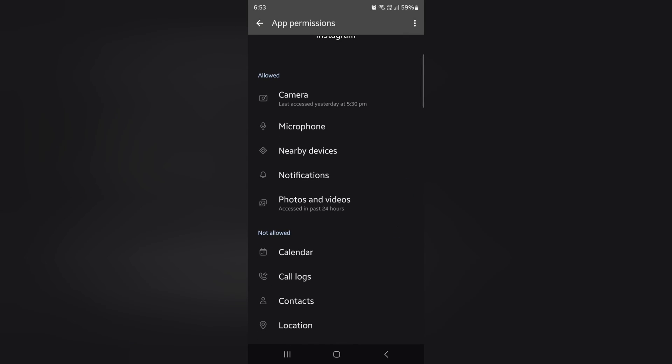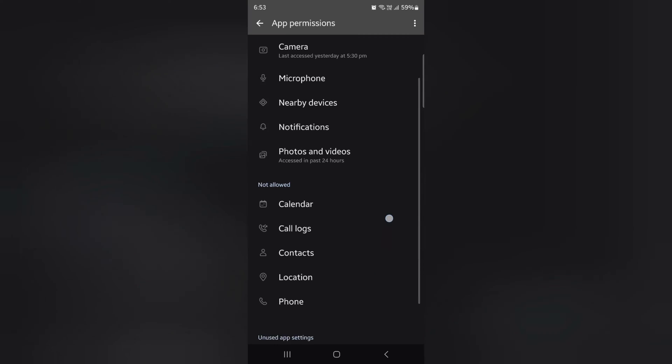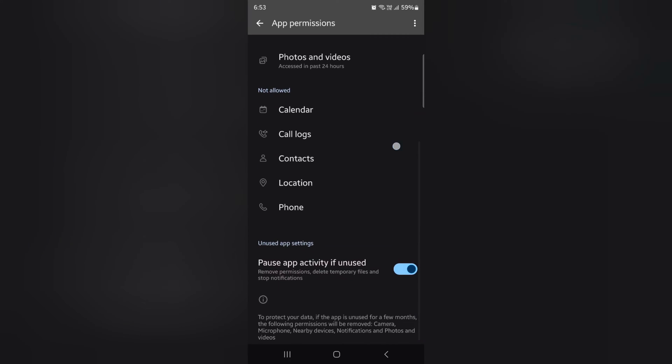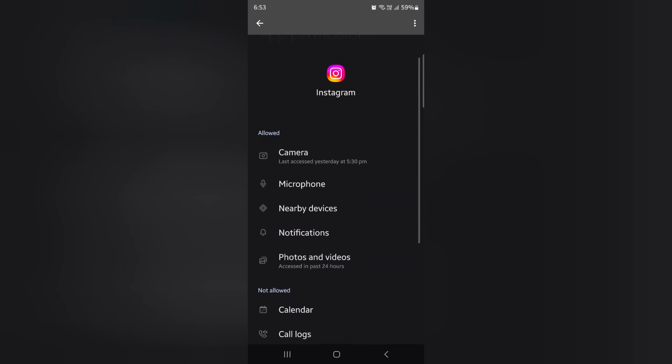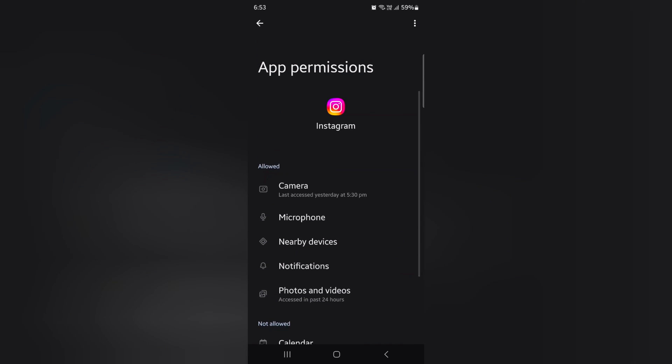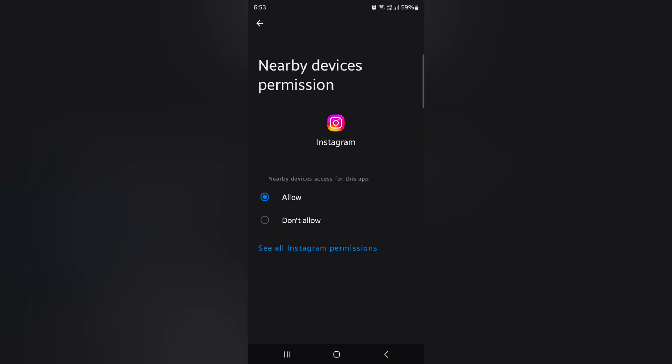Camera, Microphone, Nearby Device, Notifications, Photos, Videos. All permissions for specific app available.